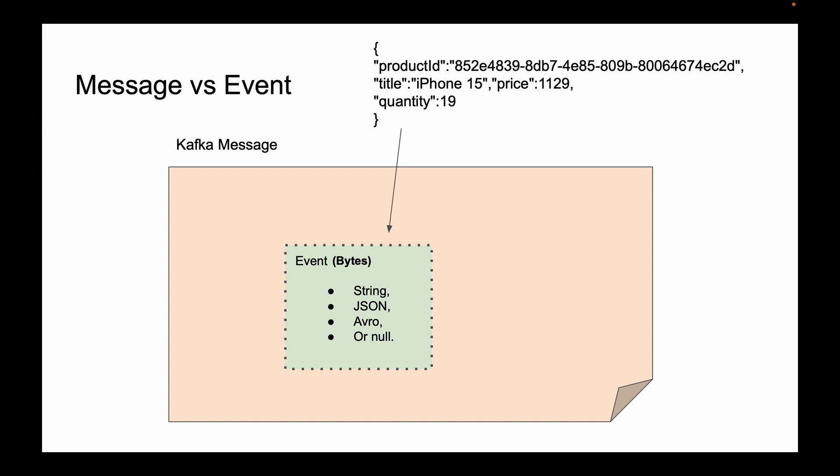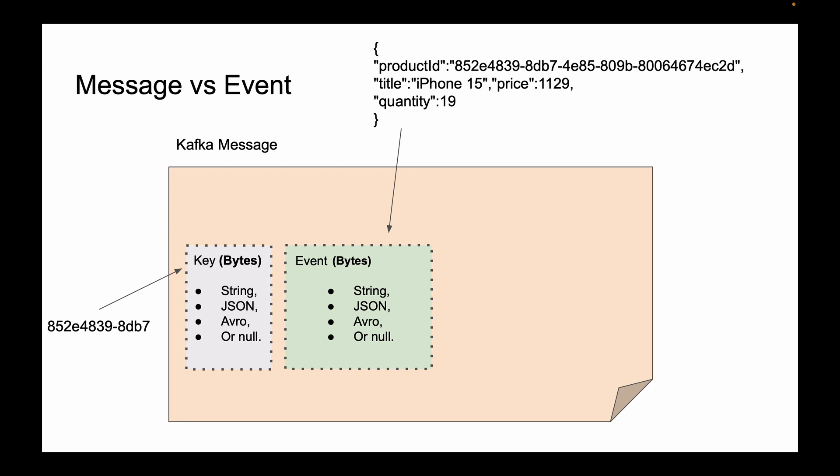The second main part of a Kafka message is the message key, which can also be of different data types, including null value. Whatever data type you choose for the message key, its value will be serialized into an array of bytes by the producer microservice before storing it in a Kafka topic. So you can think of a Kafka message as a key-value pair, where both key and value can be of different data types, including null value.